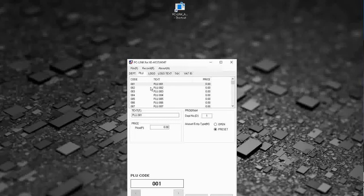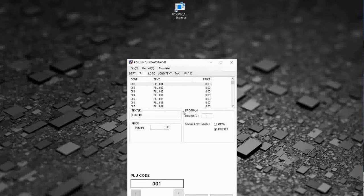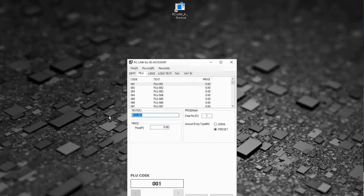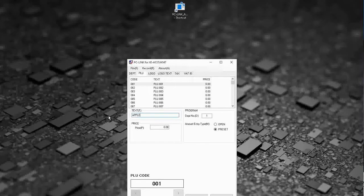PLU, I'm not going to program any PLUs, the process is the same. You select your PLU, pop in your description and price. I'll tell you what let's pop one in.